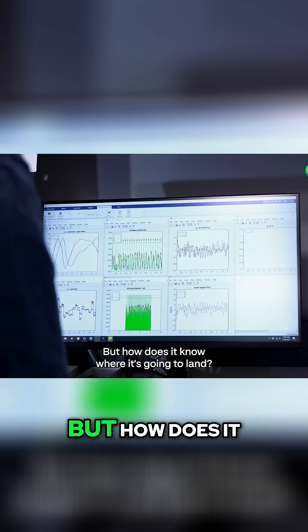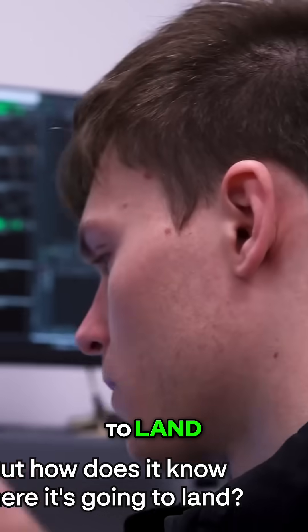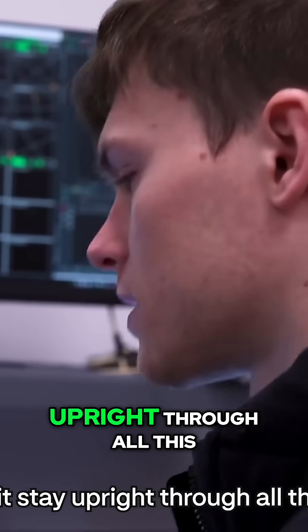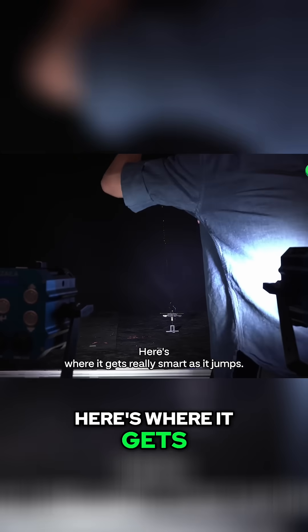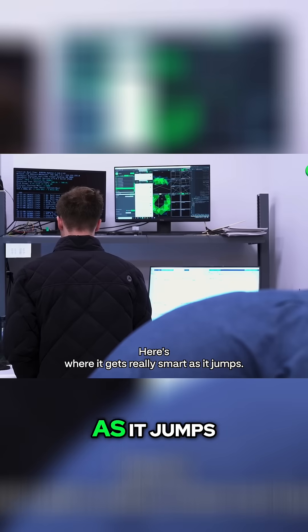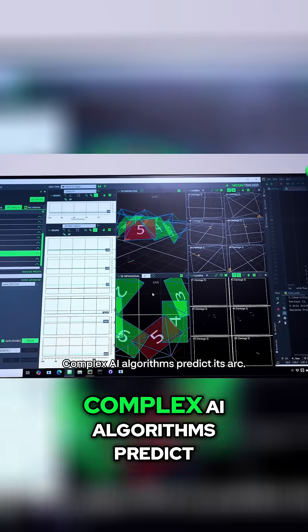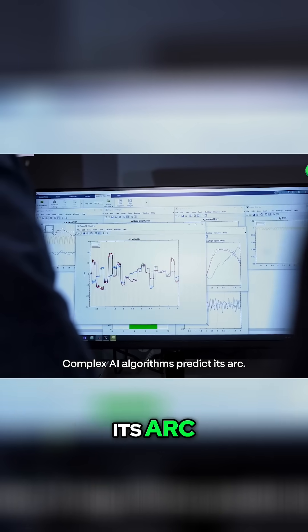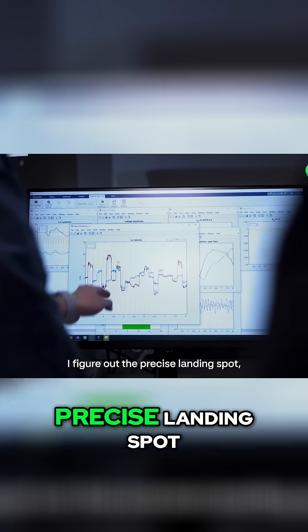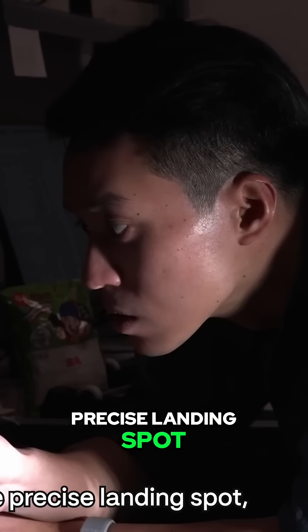But how does it know where it's going to land? How does it stay upright through all this? Here's where it gets really smart. As it jumps, complex AI algorithms predict its arc and figure out the precise landing spot.